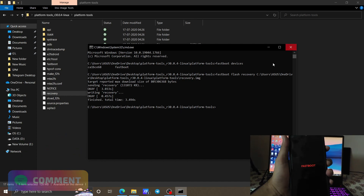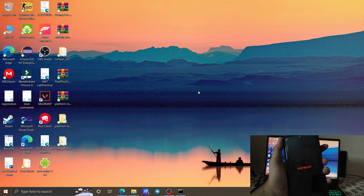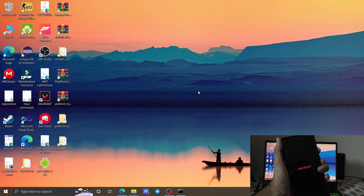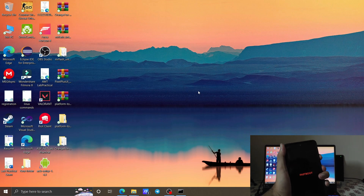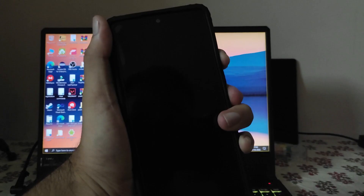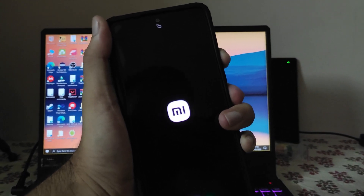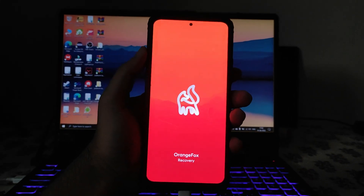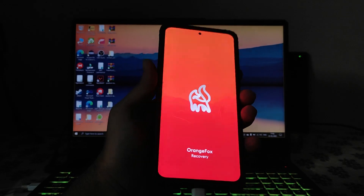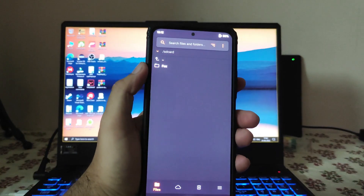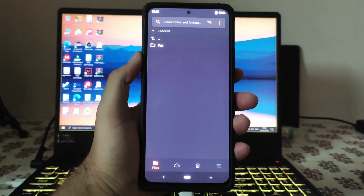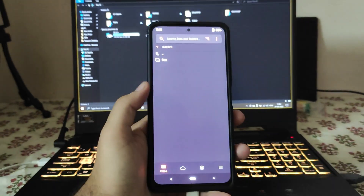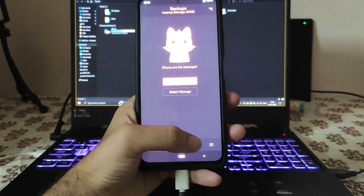To reboot to Recovery mode, press and hold Volume Up and Power button on your phone until it boots to Recovery. The OrangeFox Recovery will boot. You will see the OrangeFox interface, but the storage will be encrypted and the computer will not be able to detect the phone.